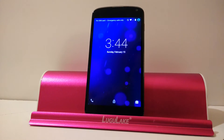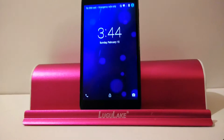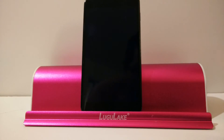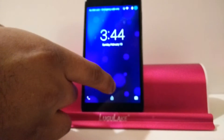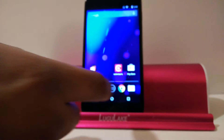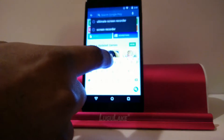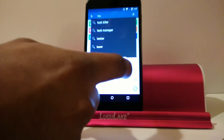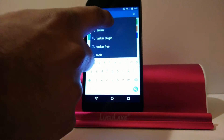Hey everybody, so this is going to be our first video on Tasker. We're actually not going to be doing anything with Tasker today other than downloading it, installing it, and taking a look at the interface, which many of you guys might have already done and gotten a little intimidated by.